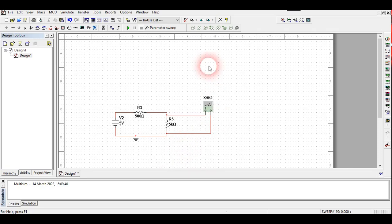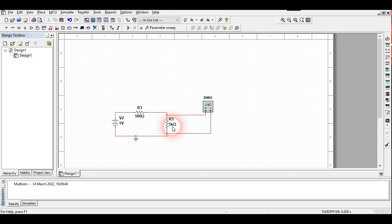You can either use the parameter sweep method or manually change the load resistor value each time, finding V and I and multiplying them to get power dissipation. This concludes the experiment. I hope you have understood how to perform the Maximum Power Transfer Theorem experiment. Thank you for watching.